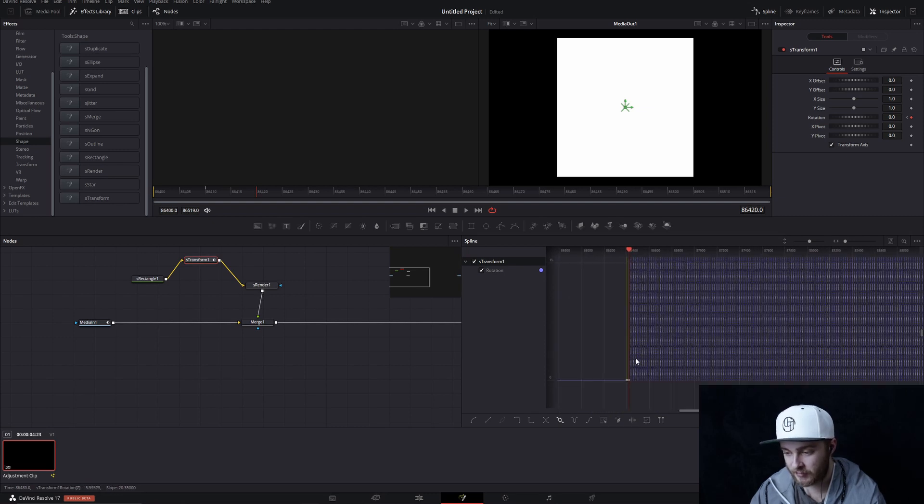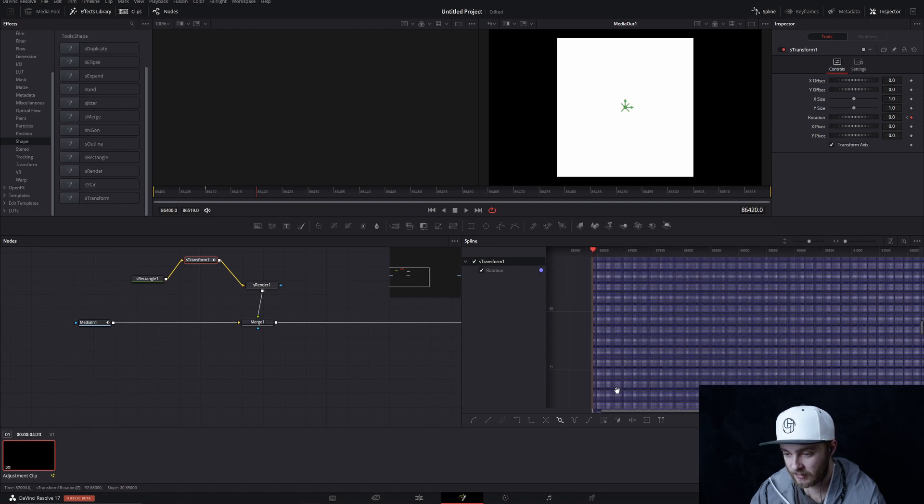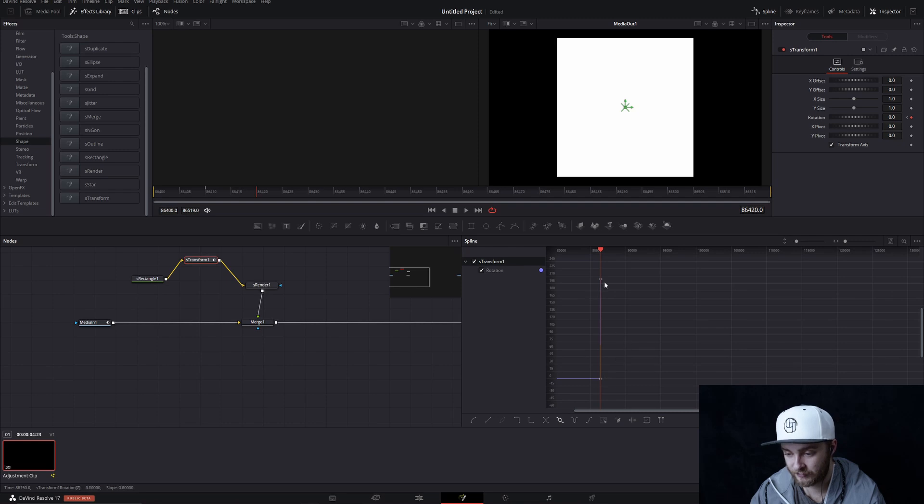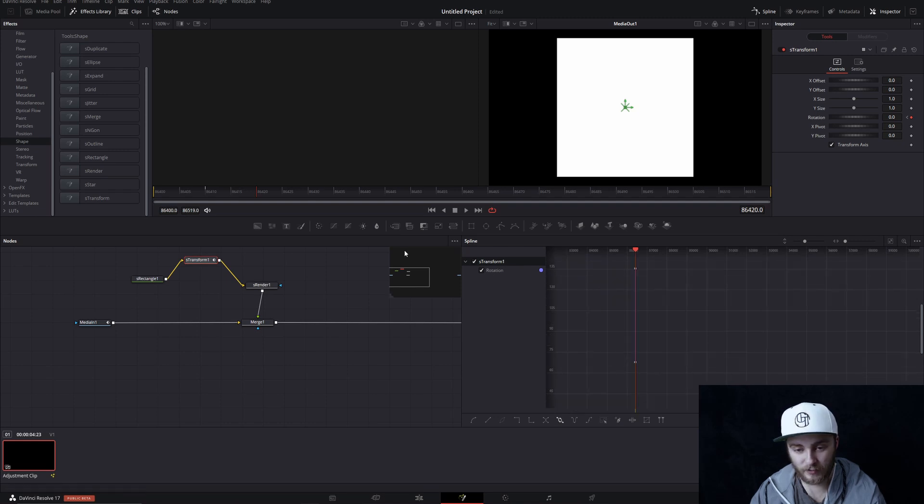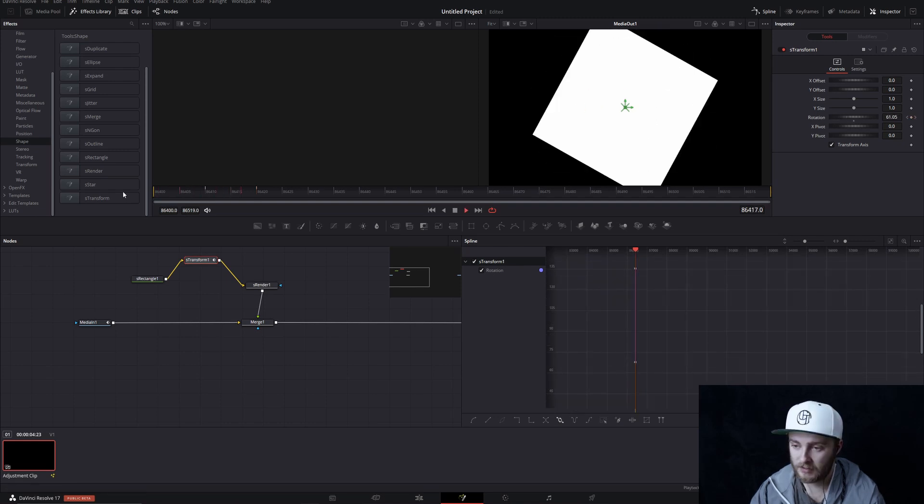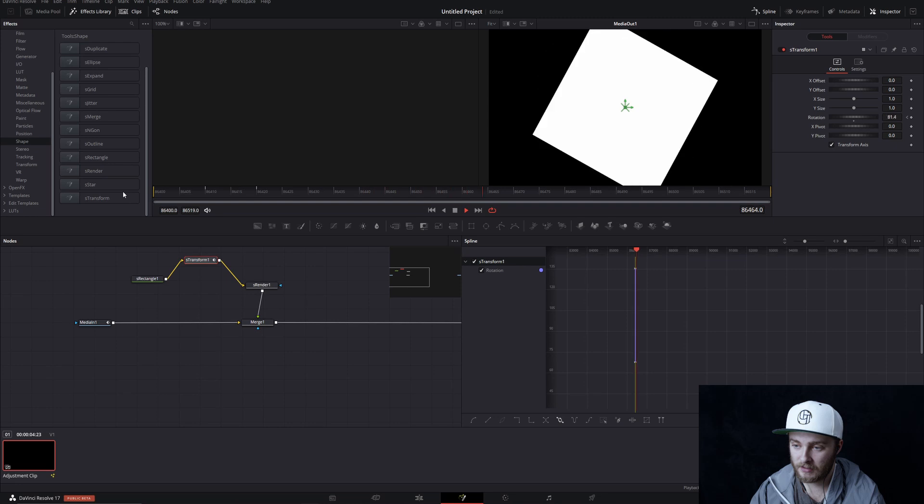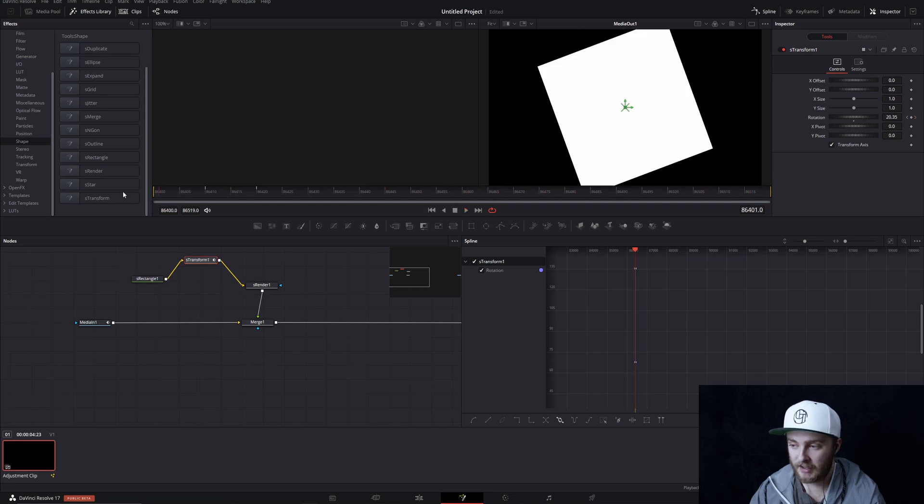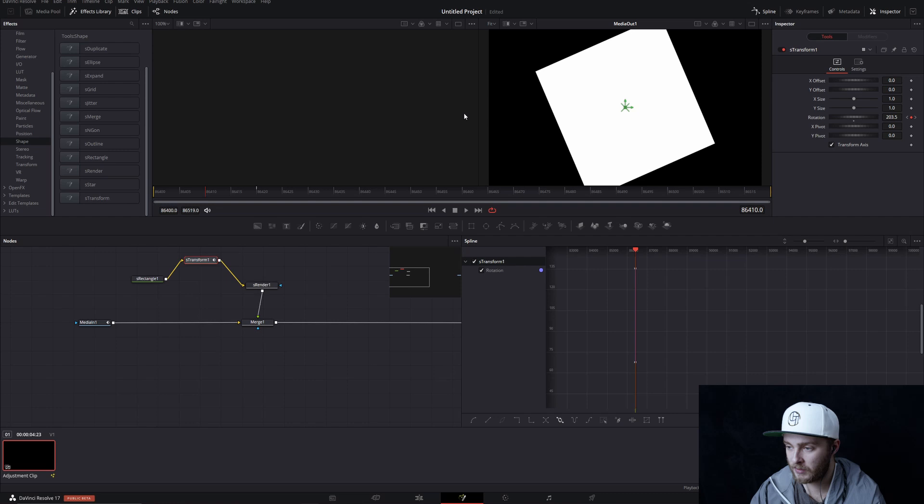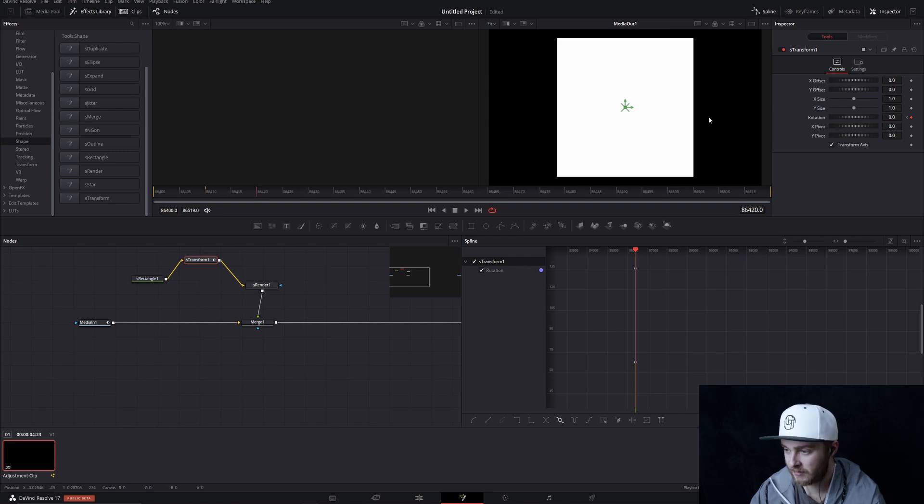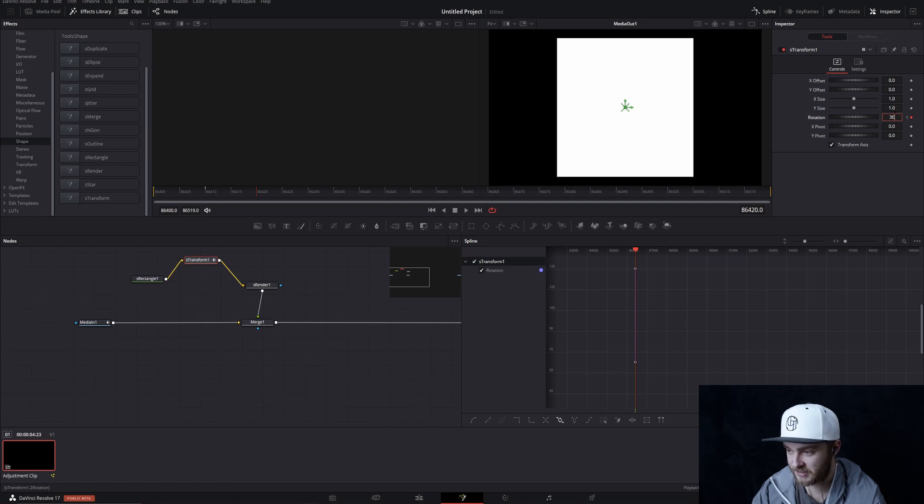Those spikes represent our rotation and they look exactly the same as our first spike. So if we watch this back now, yep, right there. And I guess it would look more seamless if instead of going back to zero, we went to 360 here instead.